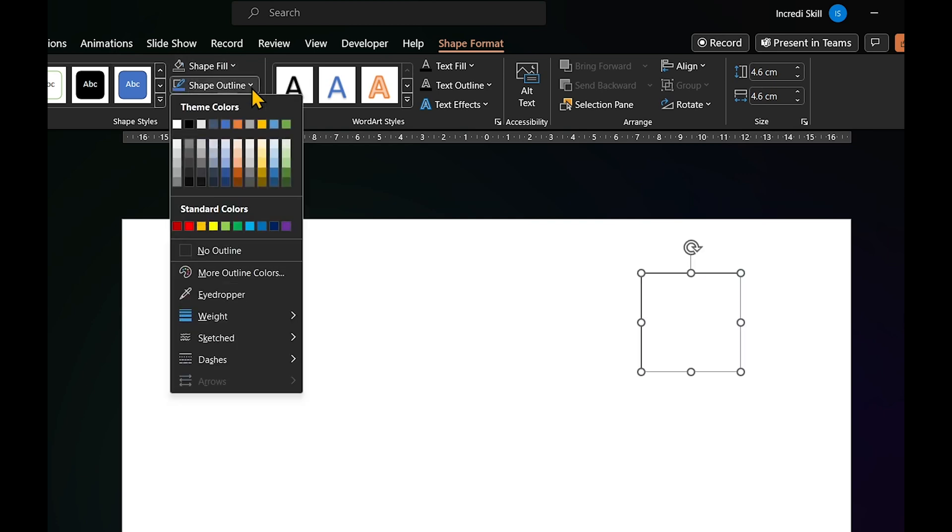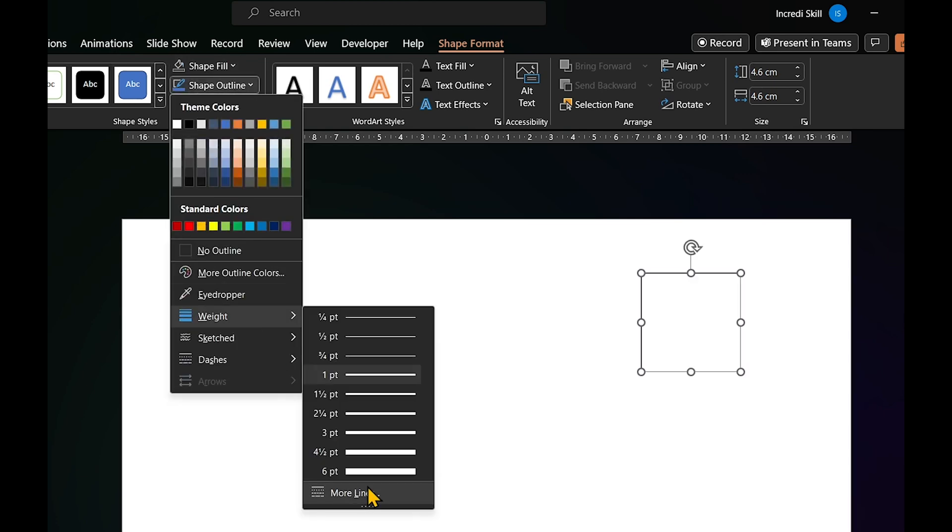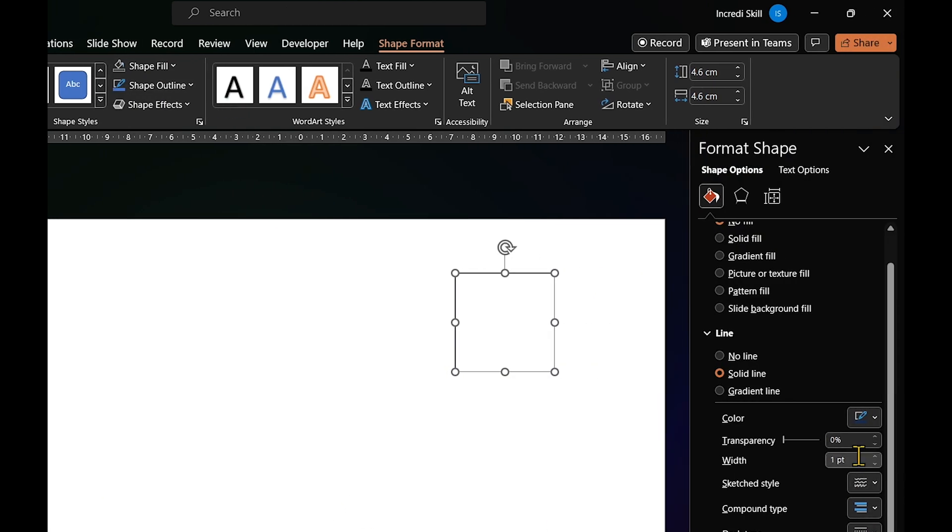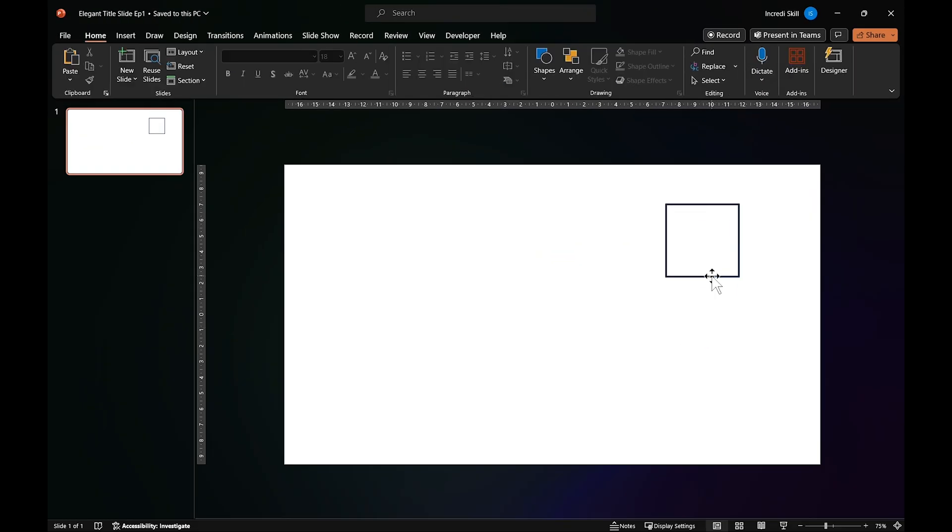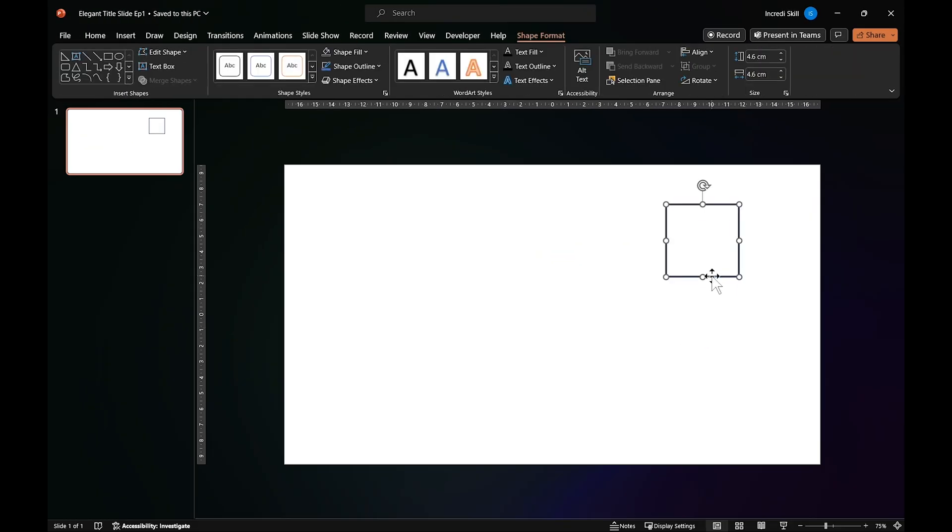Remove its fill color and increase its line width by 3.5. After that, hold down Ctrl key, click on the shape and drag down to create a duplicate.